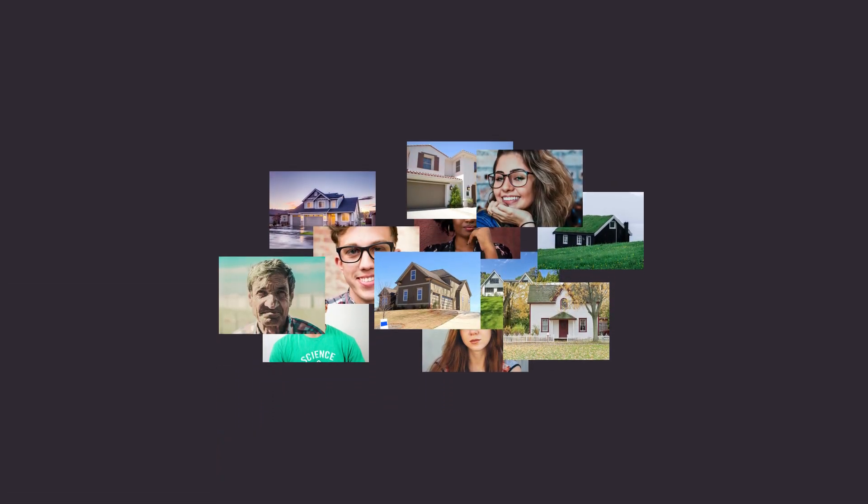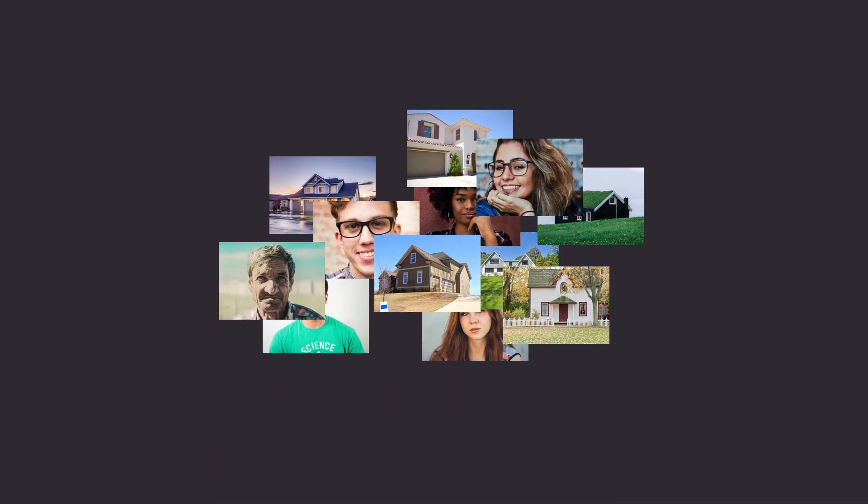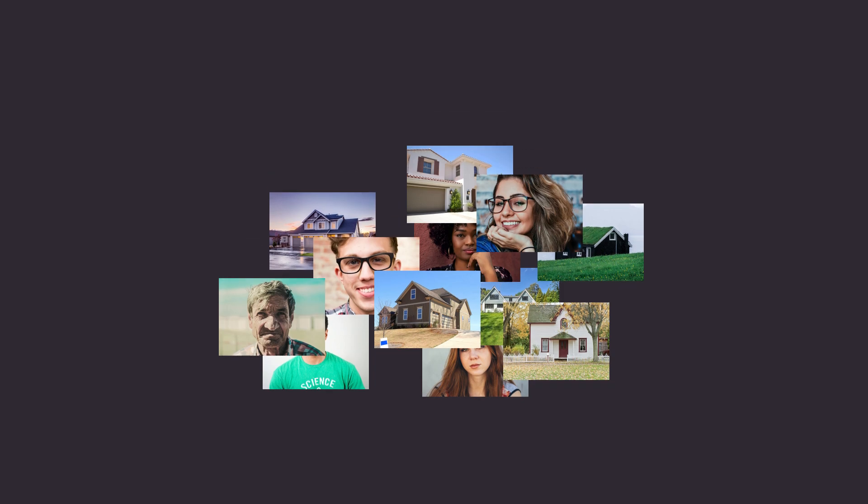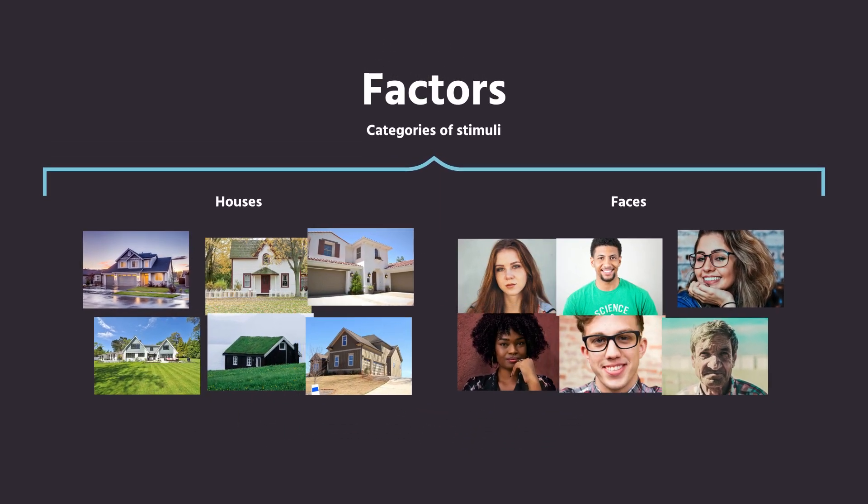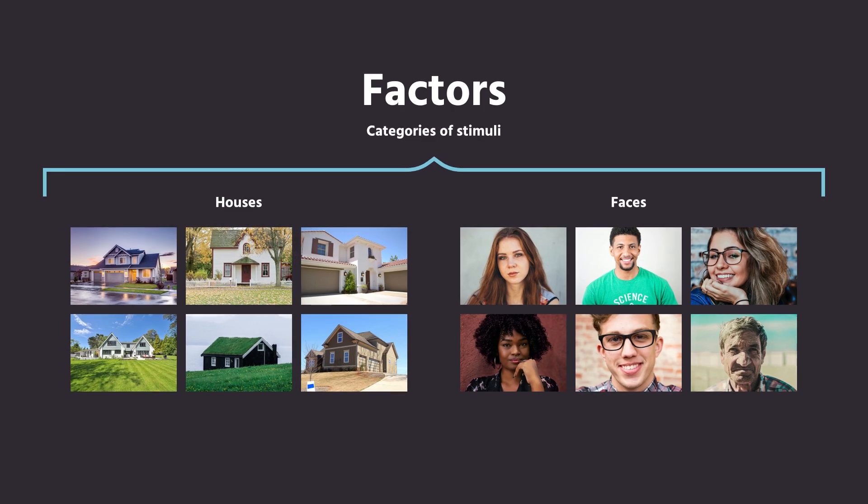In addition to the stimuli, two other things can be entered in the CSV file. The first is factor or condition information. In LabVanced, factors are categorical descriptors of your stimuli. For example, you might want to differentiate between respondents' answers for two types of image classes, such as houses and faces.